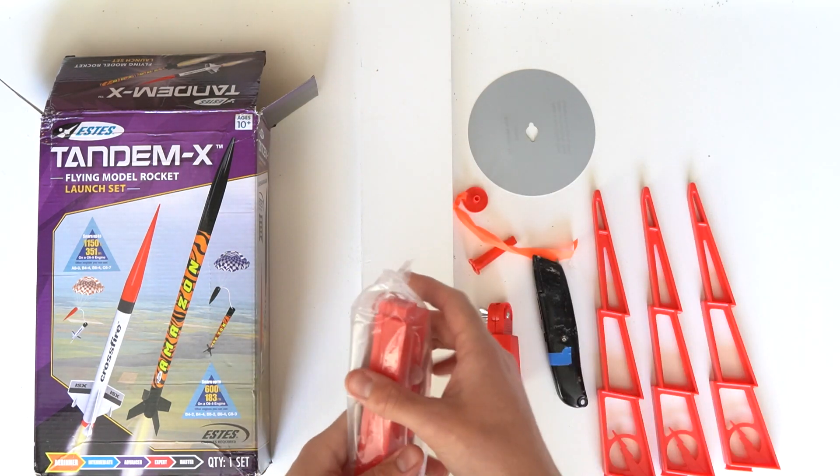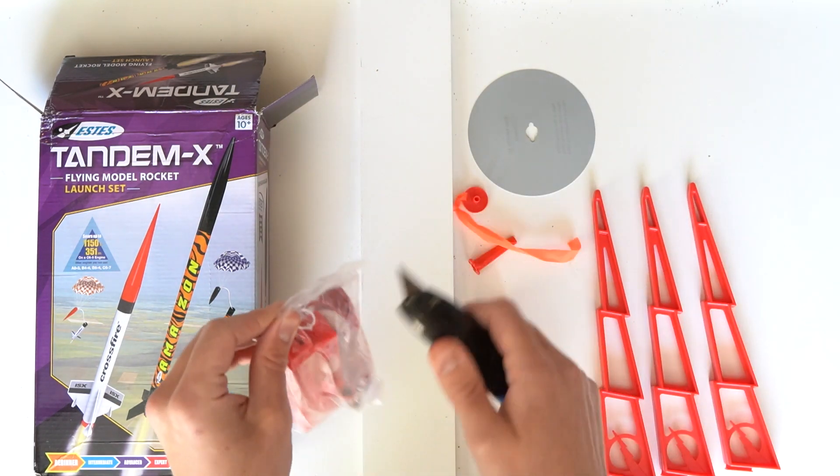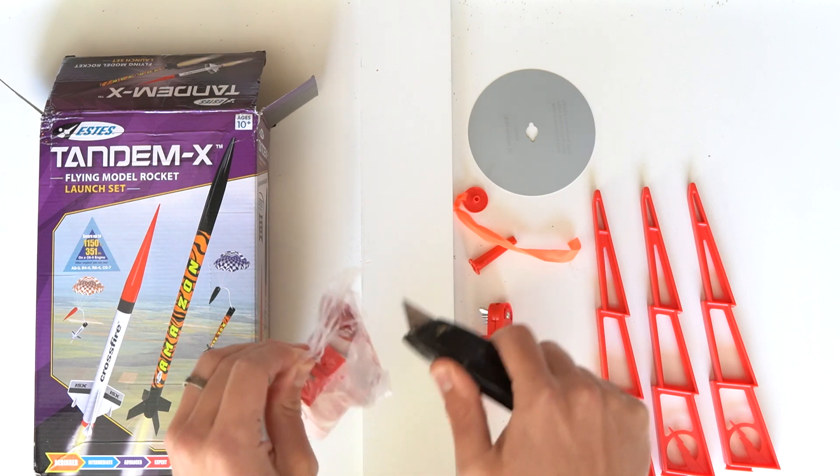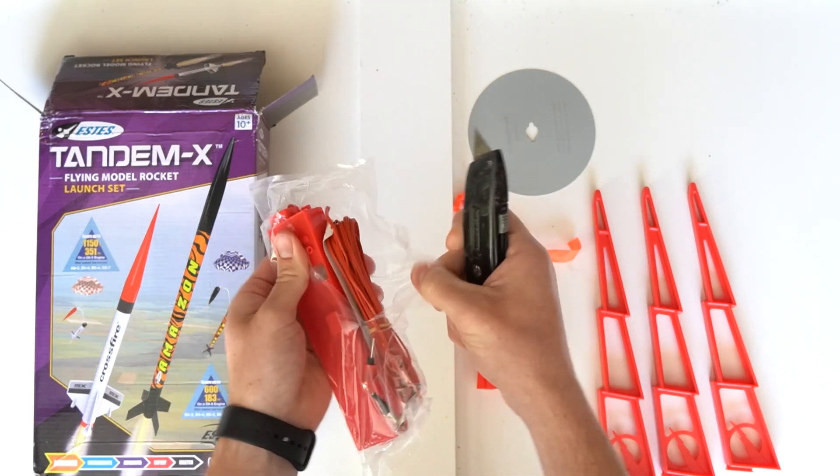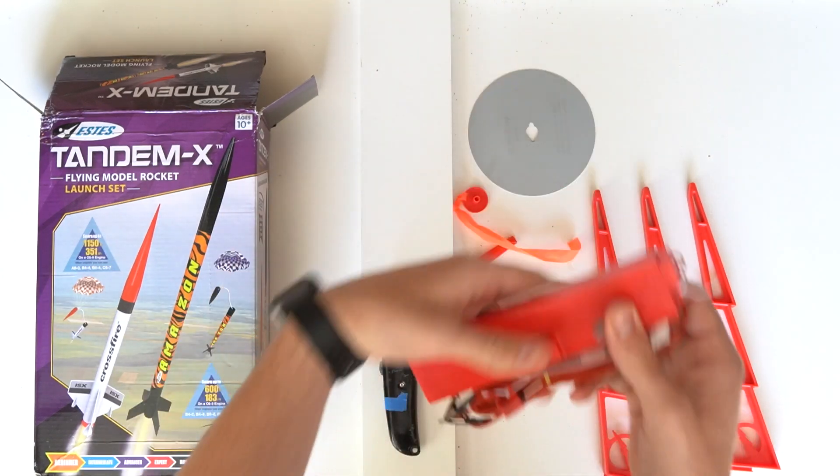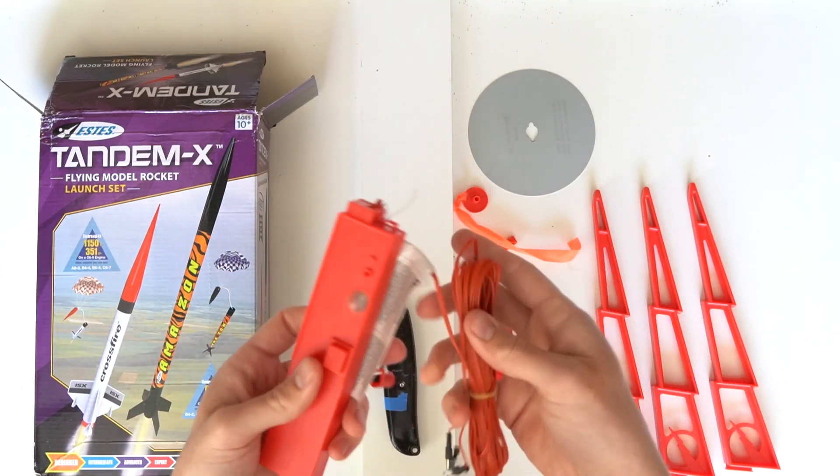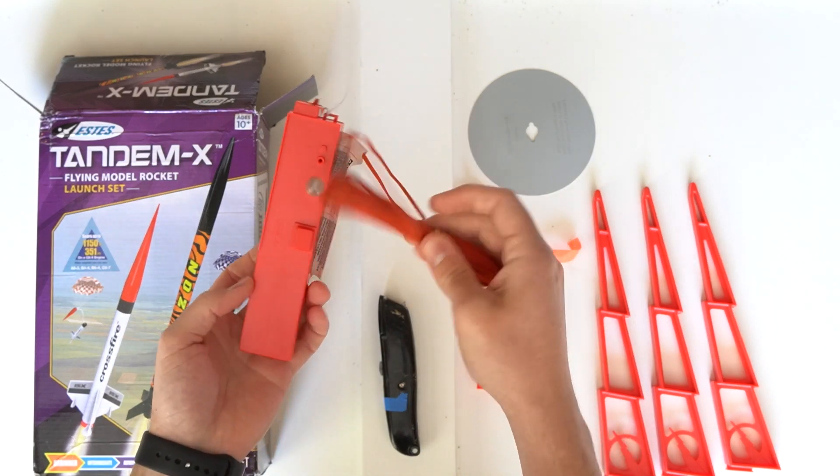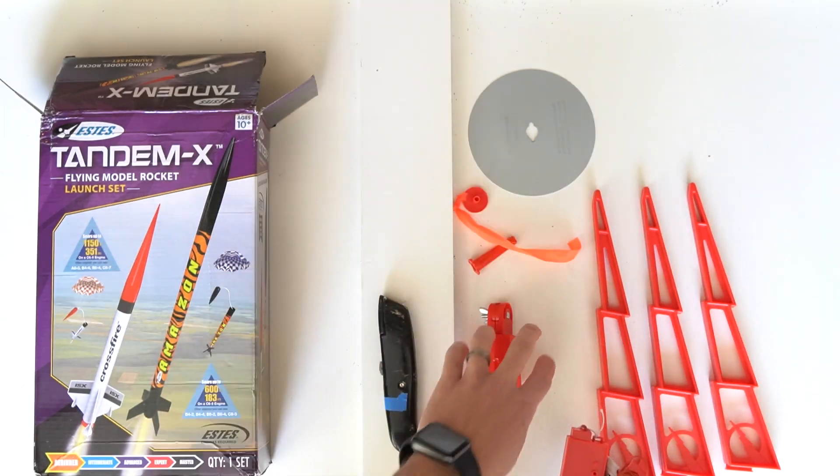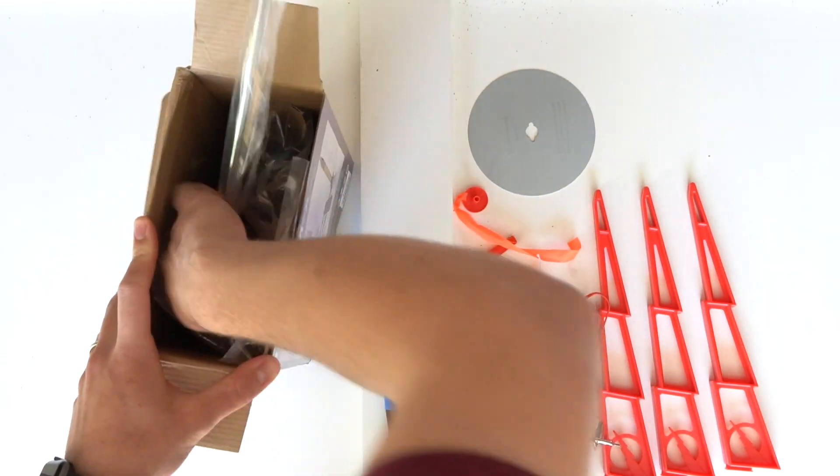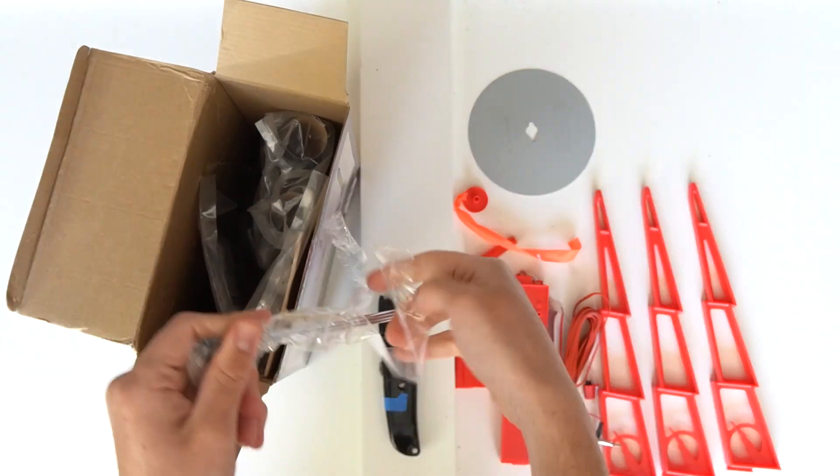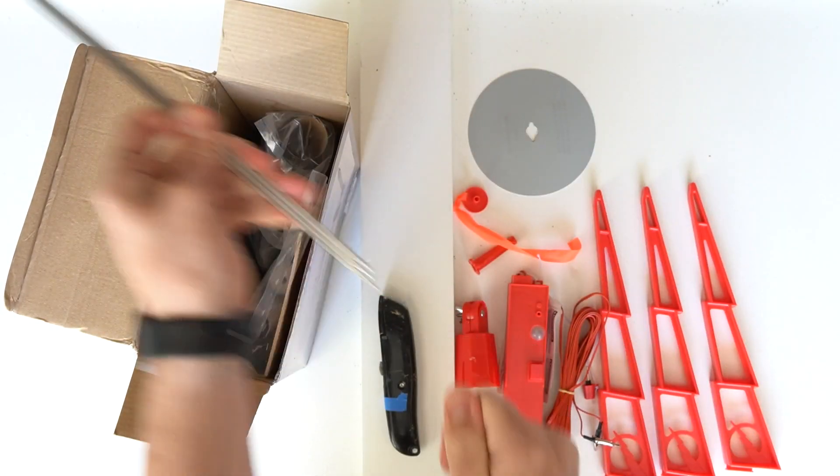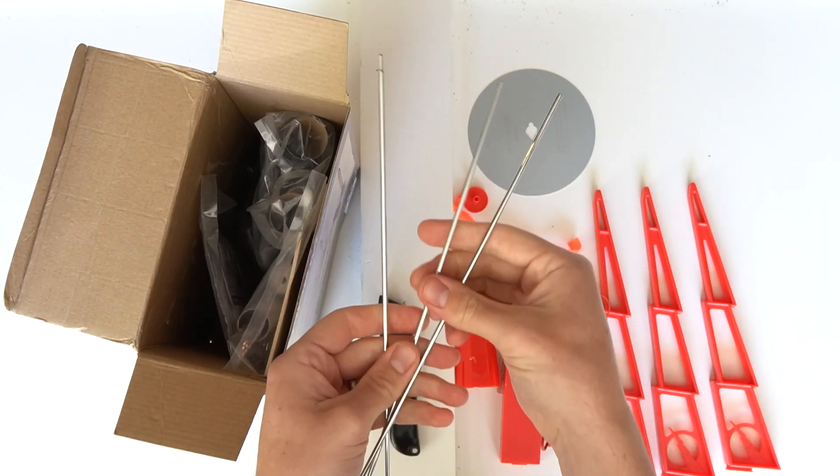This is your Estes launch controller, complete with a key and micro clips. But just to be clear, you will need to provide your own four double-A batteries. This is the launch pad's launch rod. It comes in three pieces but it's very easy to put together.